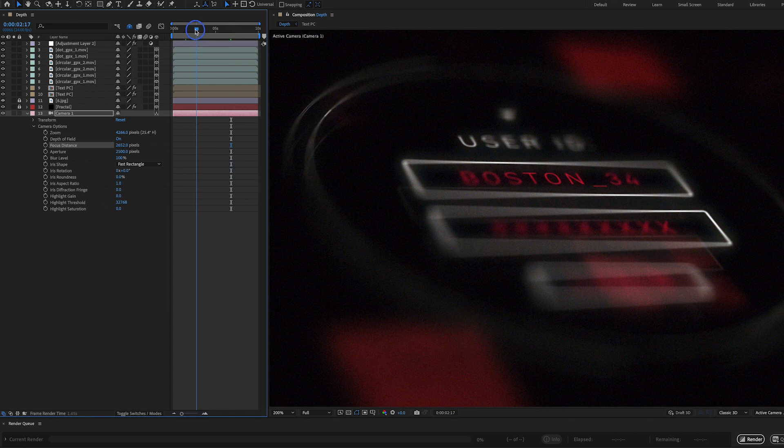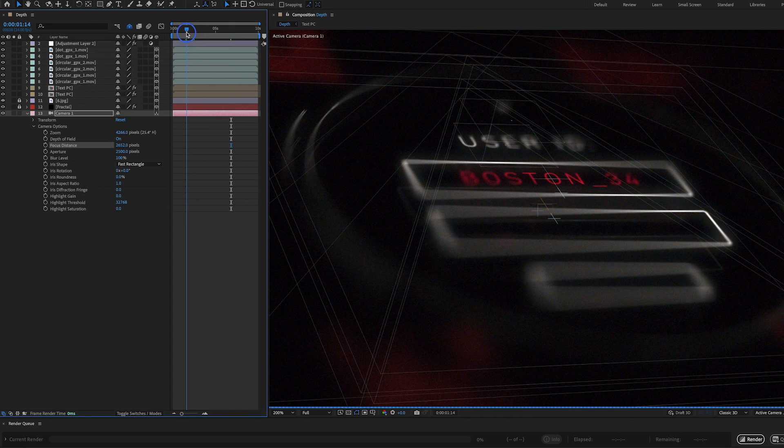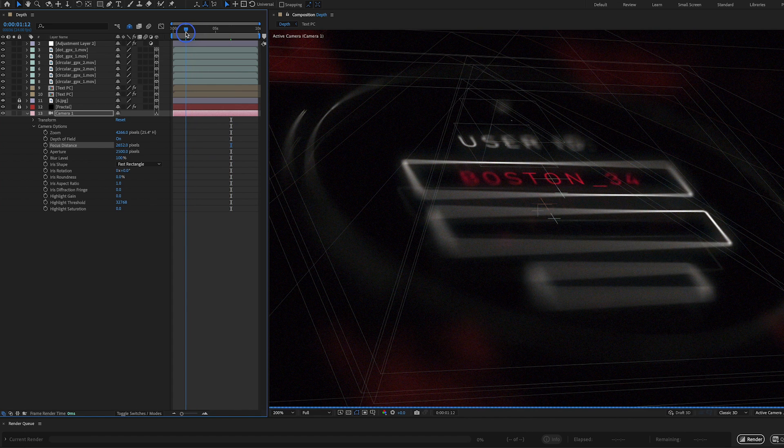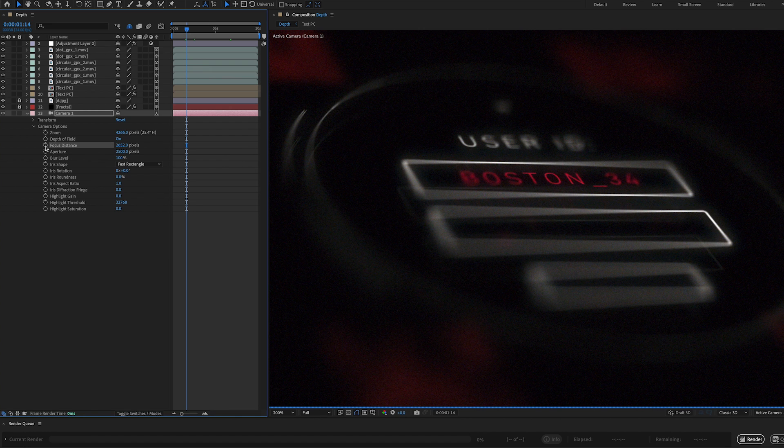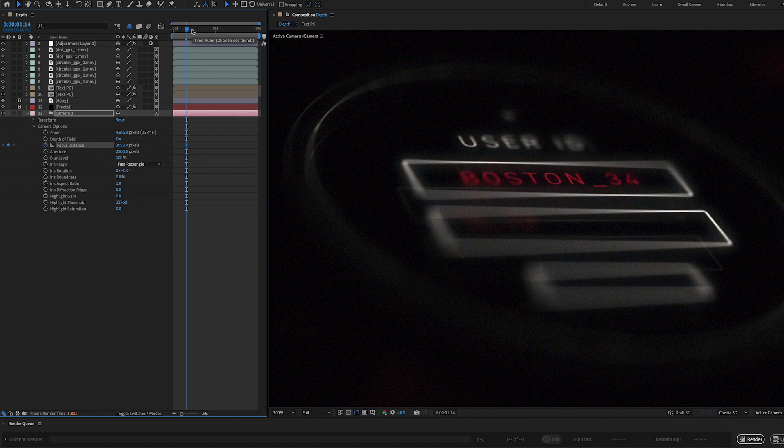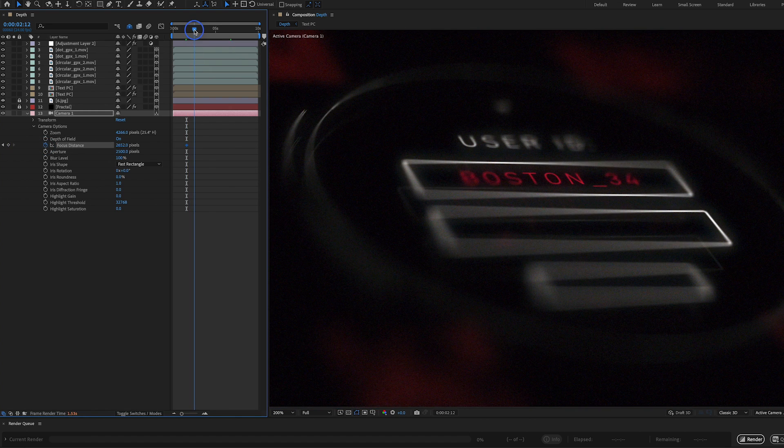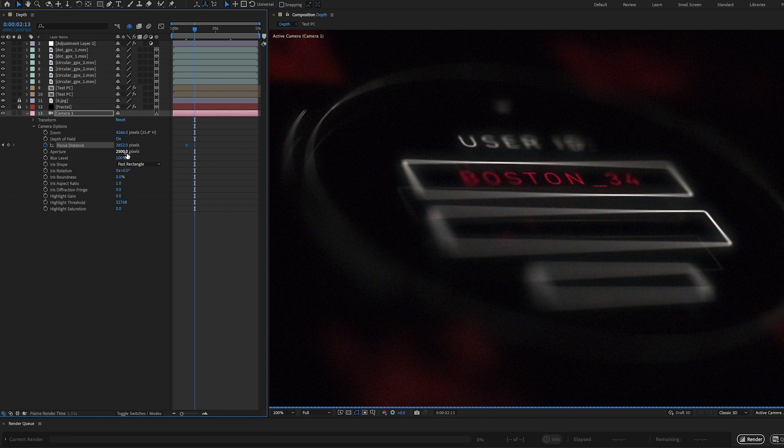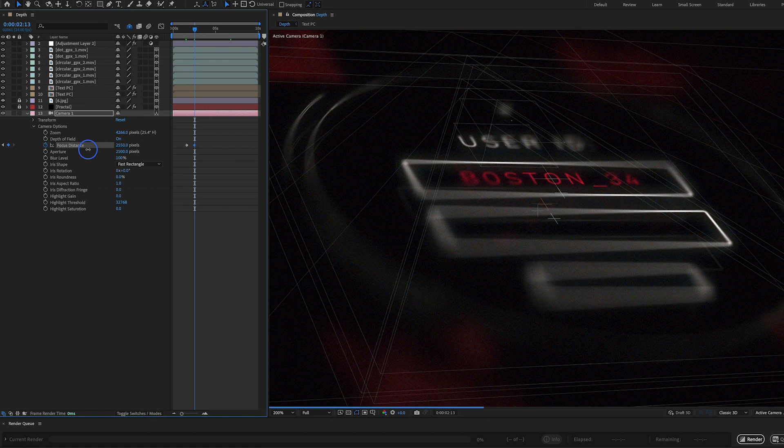So what I'm gonna do now is move up in my timeline. We're gonna go to about 112 or so. And we're going to set a keyframe here for focus distance. And we're going to go one second down. So let's go to 212.